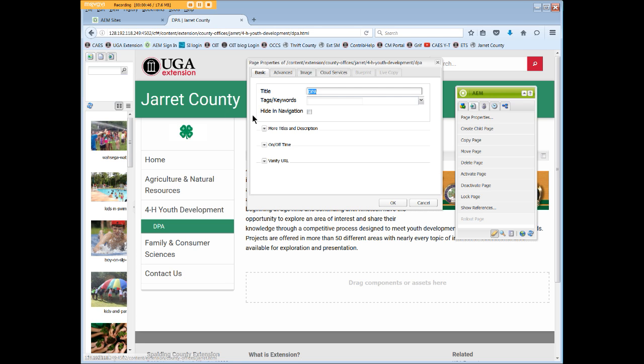Under the Basic tab, the Title box includes the title of the current page and is a mandatory field. The title should reflect the main content or nature of the page, but changing the title is meant for minor changes only.